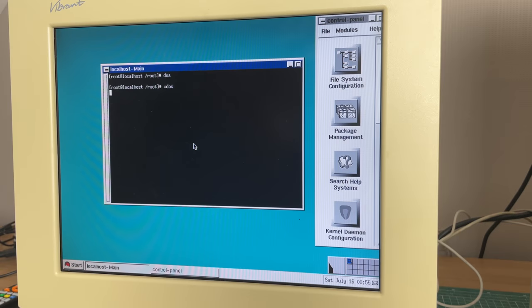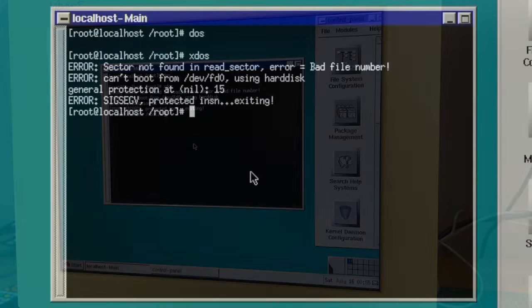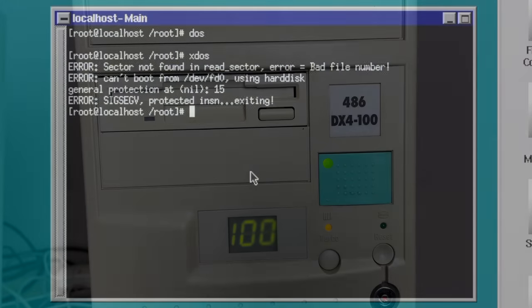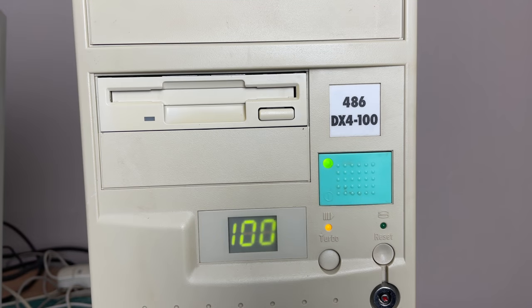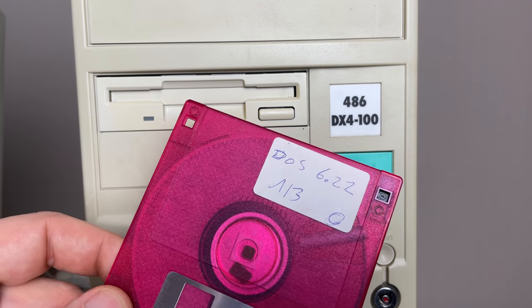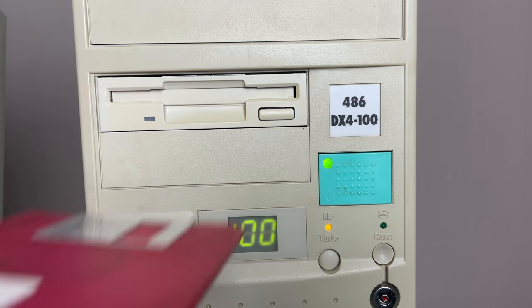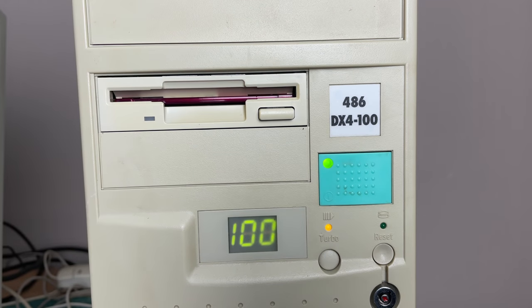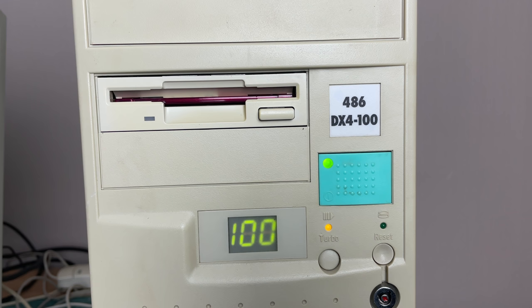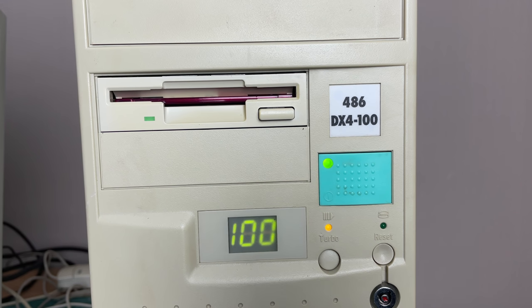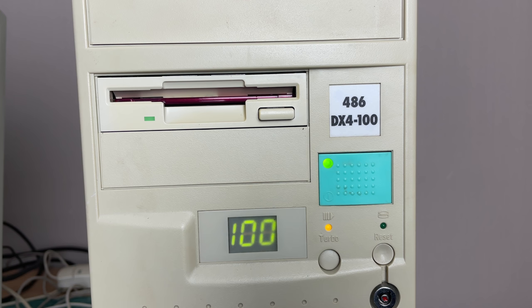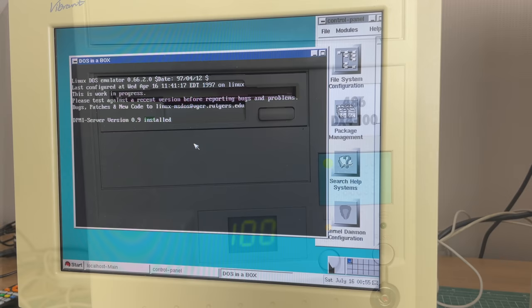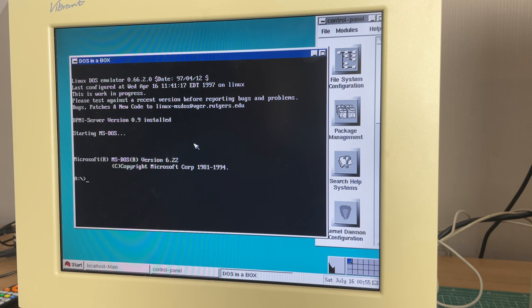When I executed the XDOS command I noticed that it was expecting a floppy disk to be inserted. So not really having a clue what this DOS command was all about I decided to insert my Microsoft DOS 6.22 disk into the drive and execute the command again. And sure enough as the computer was accessing my floppy disk I noticed that a window appeared on my Linux desktop and it was indeed DOS in a box. It was actually booting MS-DOS which was on this floppy drive into my Linux environment.